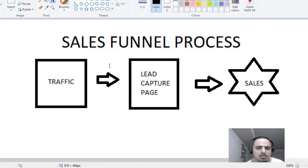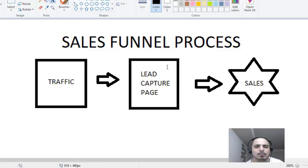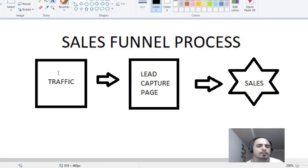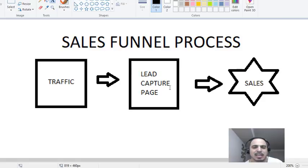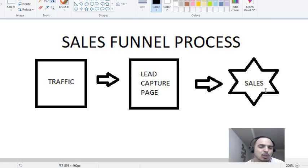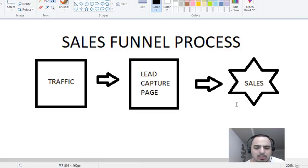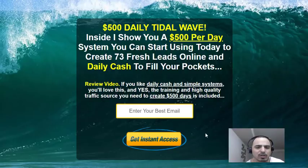So we get the traffic, send them to a lead capture page — which is like the door of your business — they go to a sales page, and this whole thing is the sales funnel. It goes from the traffic source to the place where you're retaining the email, and that's how you make sales. By building this list in the meantime, you're able to grow your business.